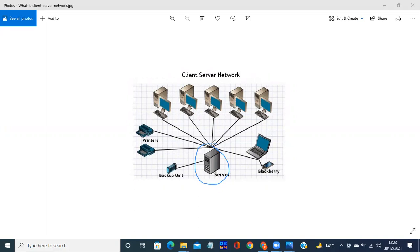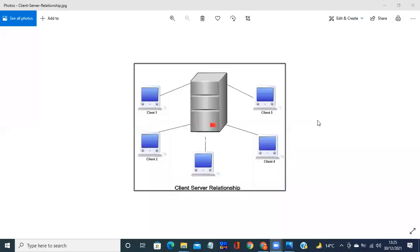Yahan par ek aur example hai client-server network ki. Yahan par beech mein CPU box — jaise aap ko dikh raha hai — yeh server hai, aur baaki jo paanch hain yeh clients hain: client one, client two, client three, client four, client five. Yeh same example hai jo maine aap ko already boli hai.